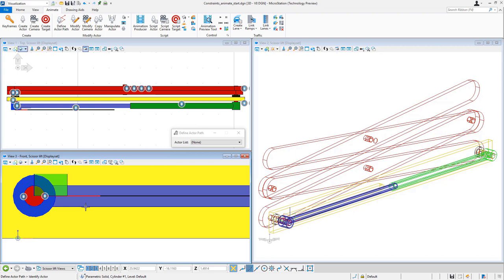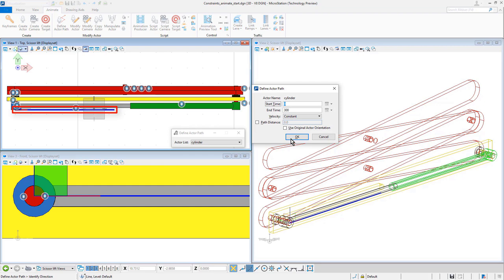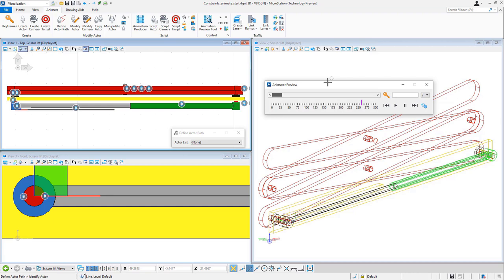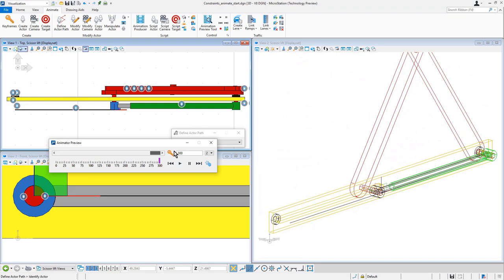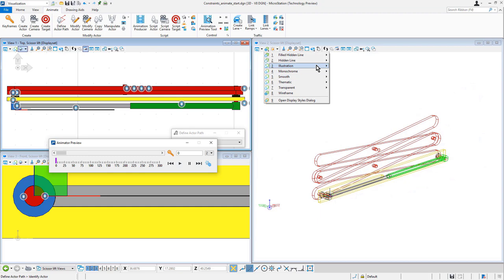So I'm going to define the path for my actor. I've got a line here, and it's actually set for the distance I want it to travel over 300 frames. And if I bring up the preview tool, you can see if I preview the motion that cylinder moves and the scissor action will occur.